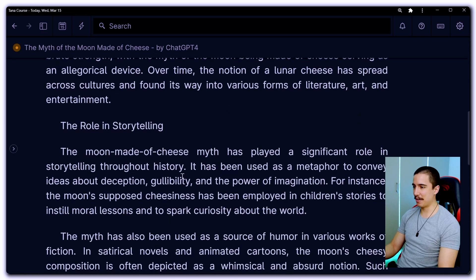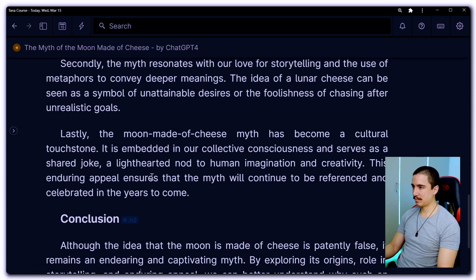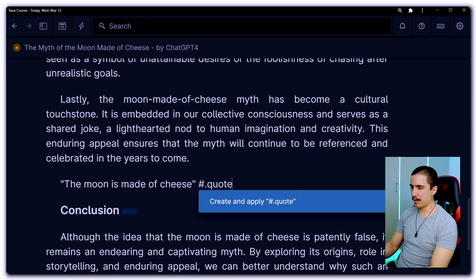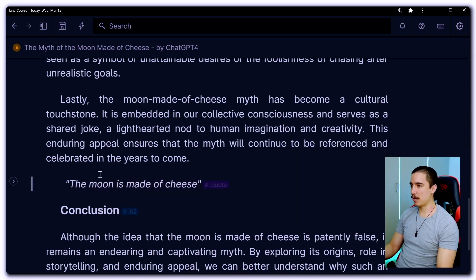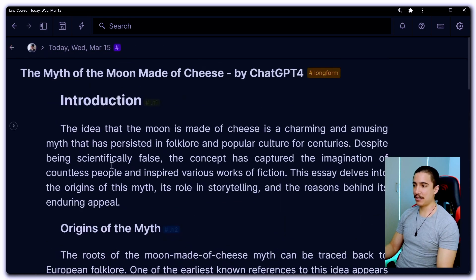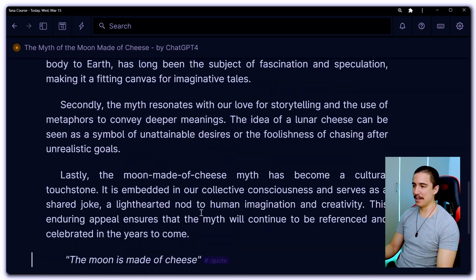So heading two and so on — we can even add a quote by just writing 'quote.' That looks quite nice. So that's blog-style code formatting, and this already looks a lot nicer. It's much more visually appealing.